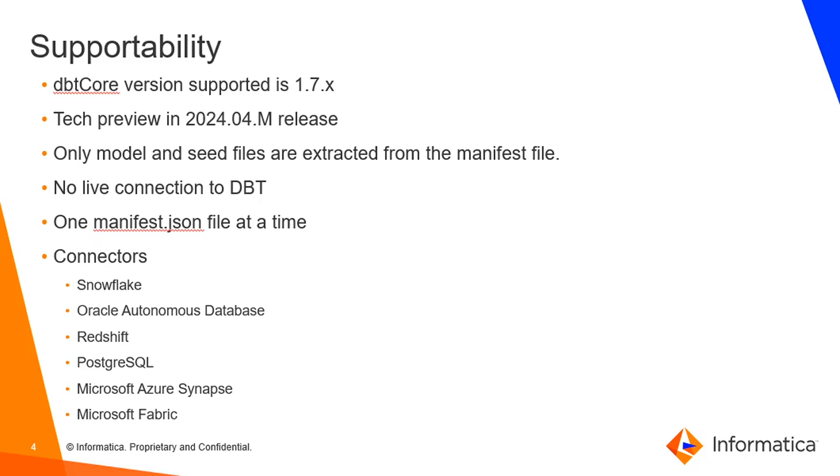It means we do not want to create a separate connection in the administrator console like other scanners. Instead, we need to place that manifest file into the secure agent and from that manifest file we will be fetching the complete metadata out of it.